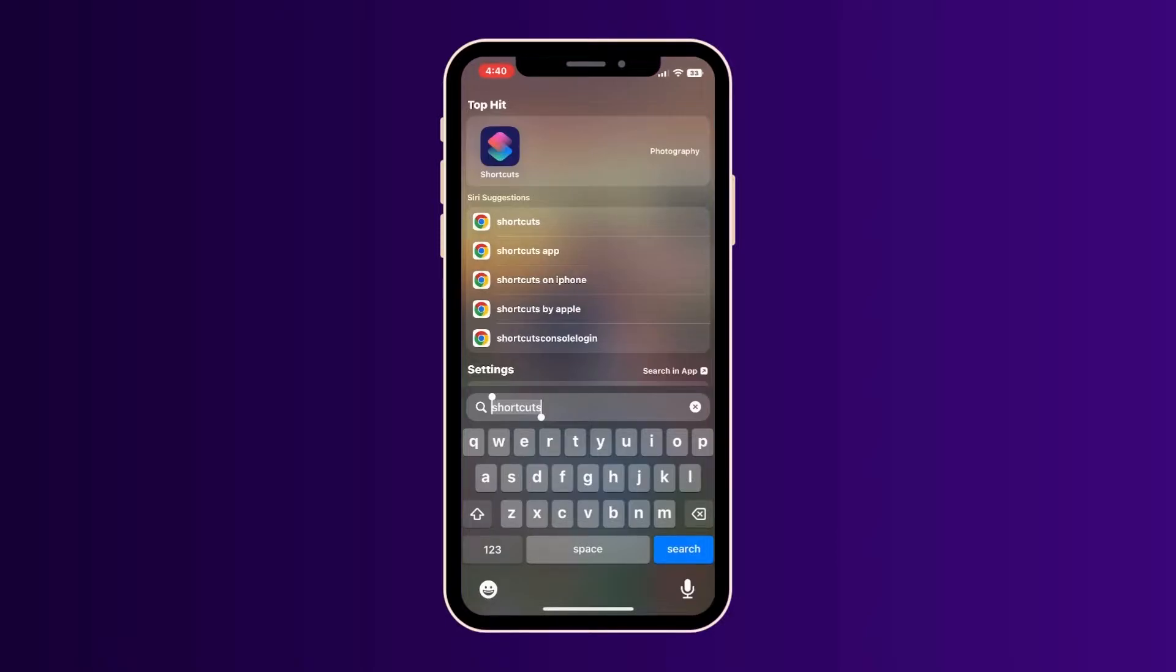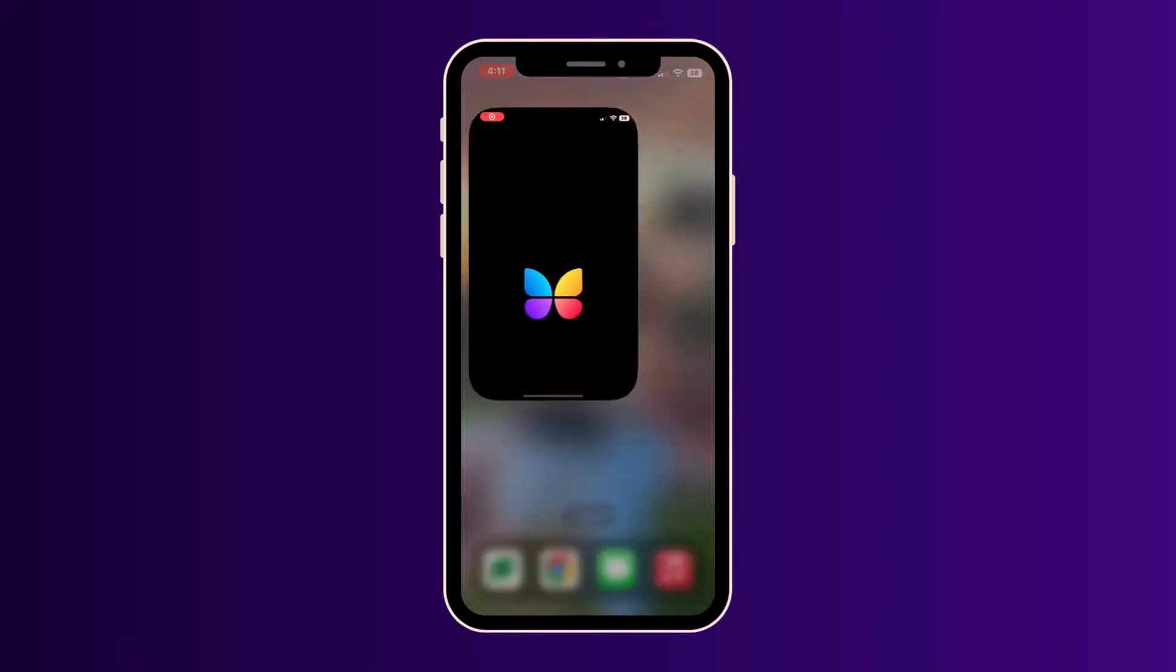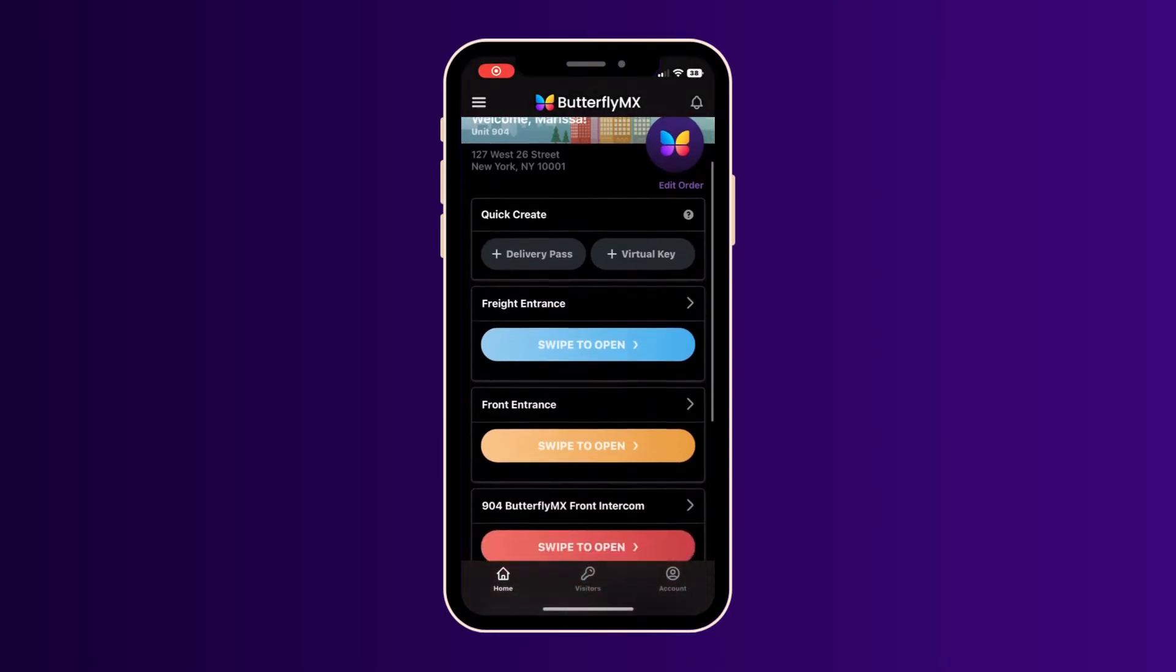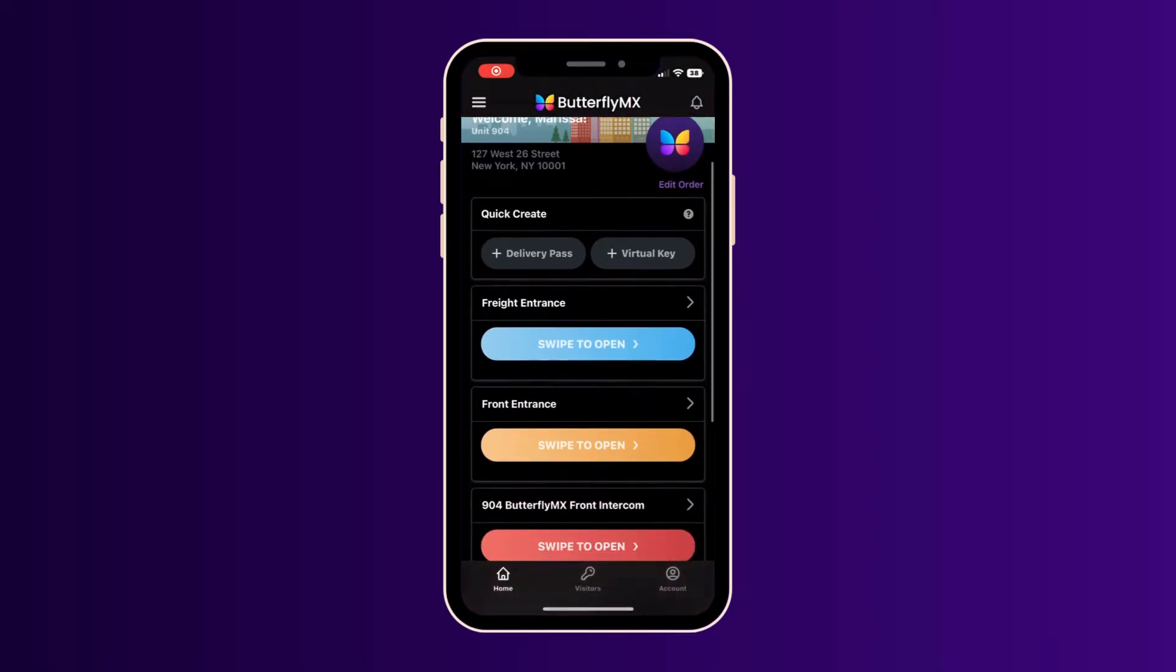Now let's get started. Start by opening up the ButterflyMX mobile app and locating the door or gate you want to use a voice command for.